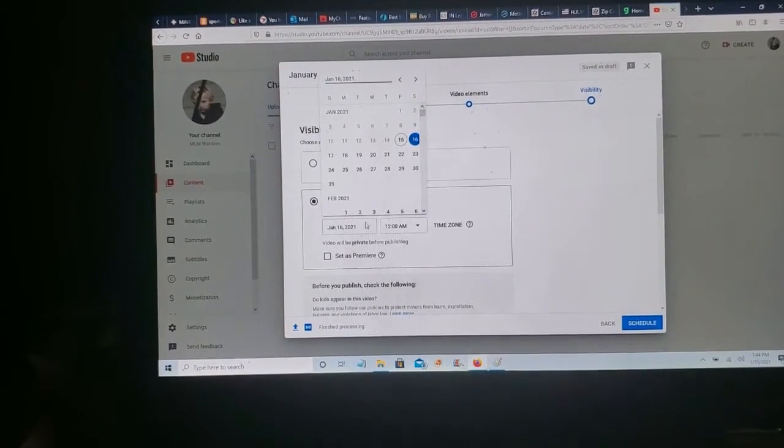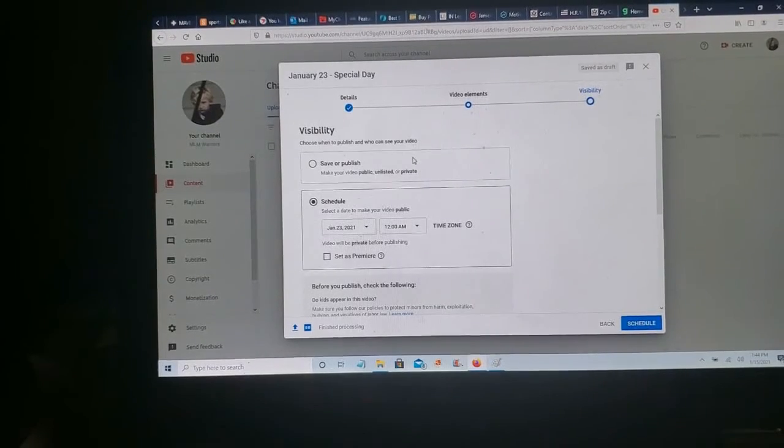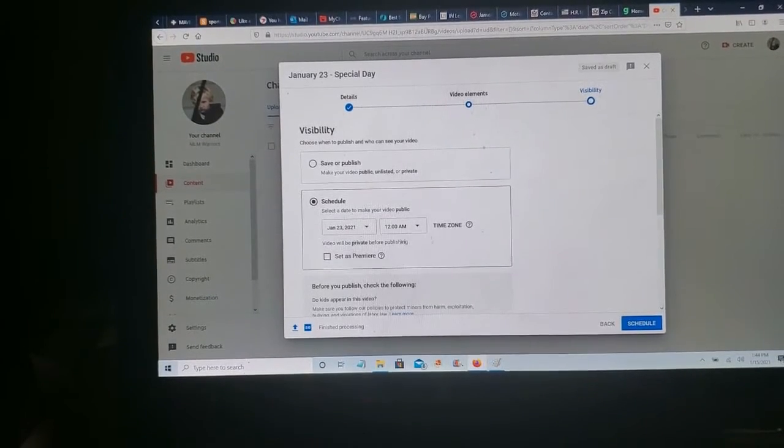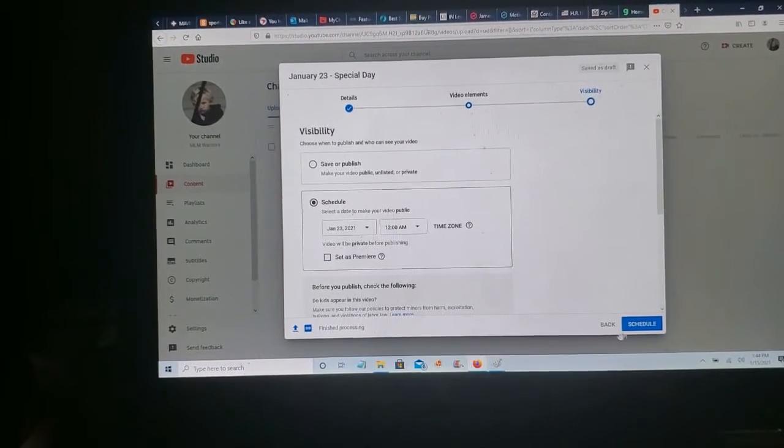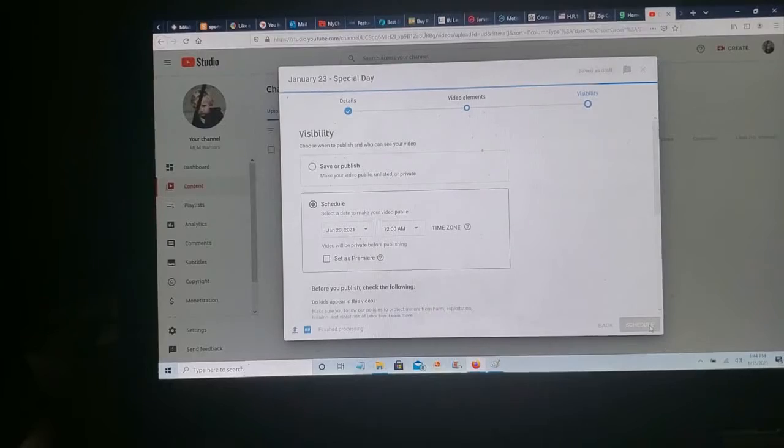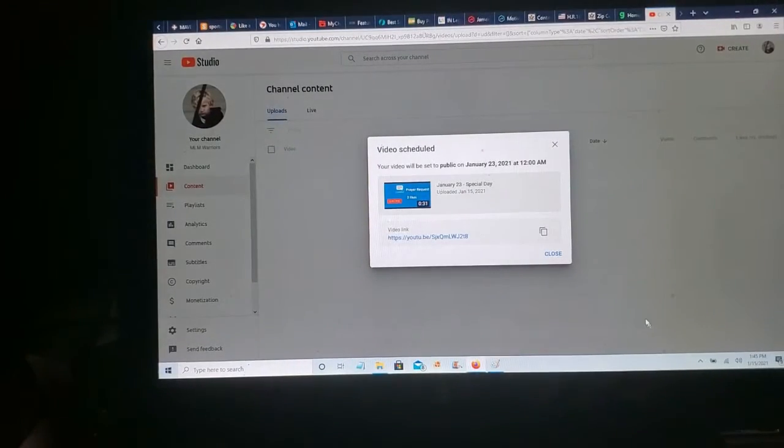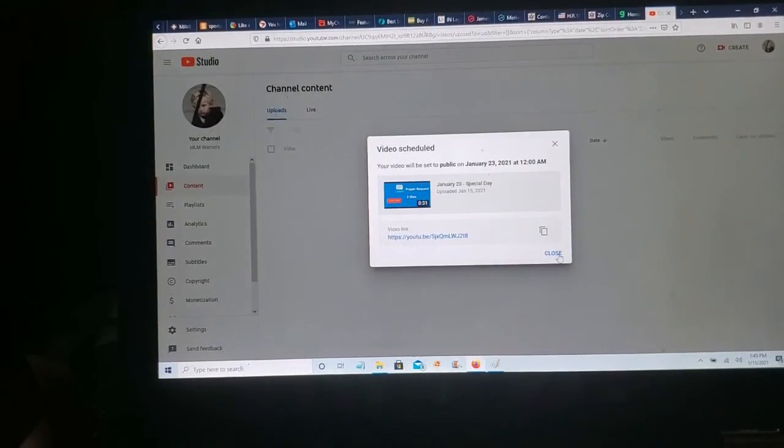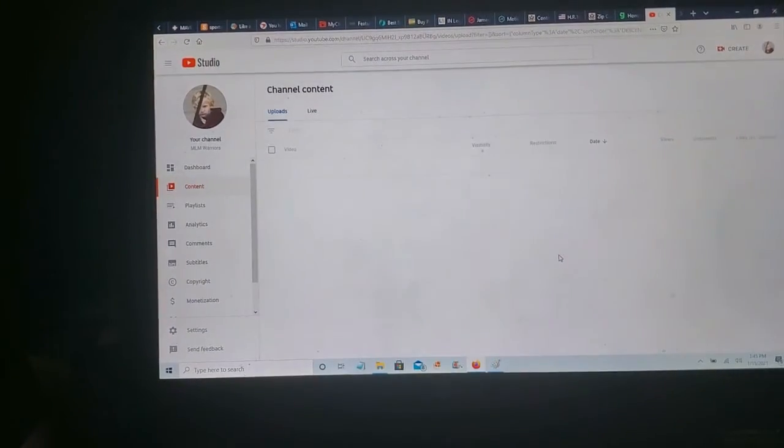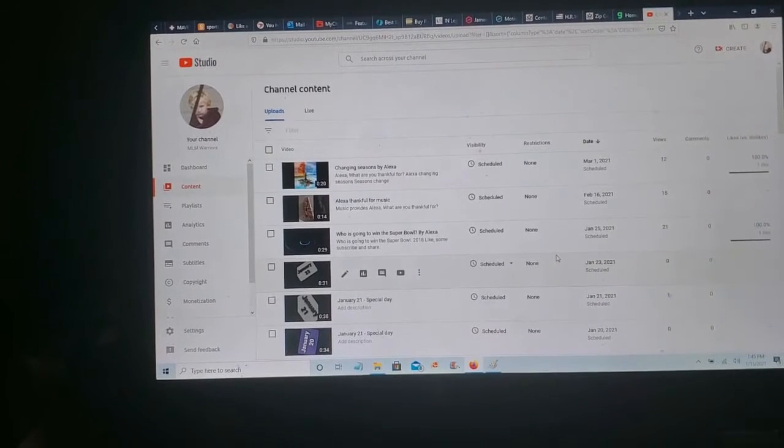And we're going to schedule this. Yeah. We're going to schedule this. To be done on the 23rd at. Yeah. Right there. And it's going to hit at midnight. Yeah. That's a good time. Bing. Wilding. It's closed. And we're done.